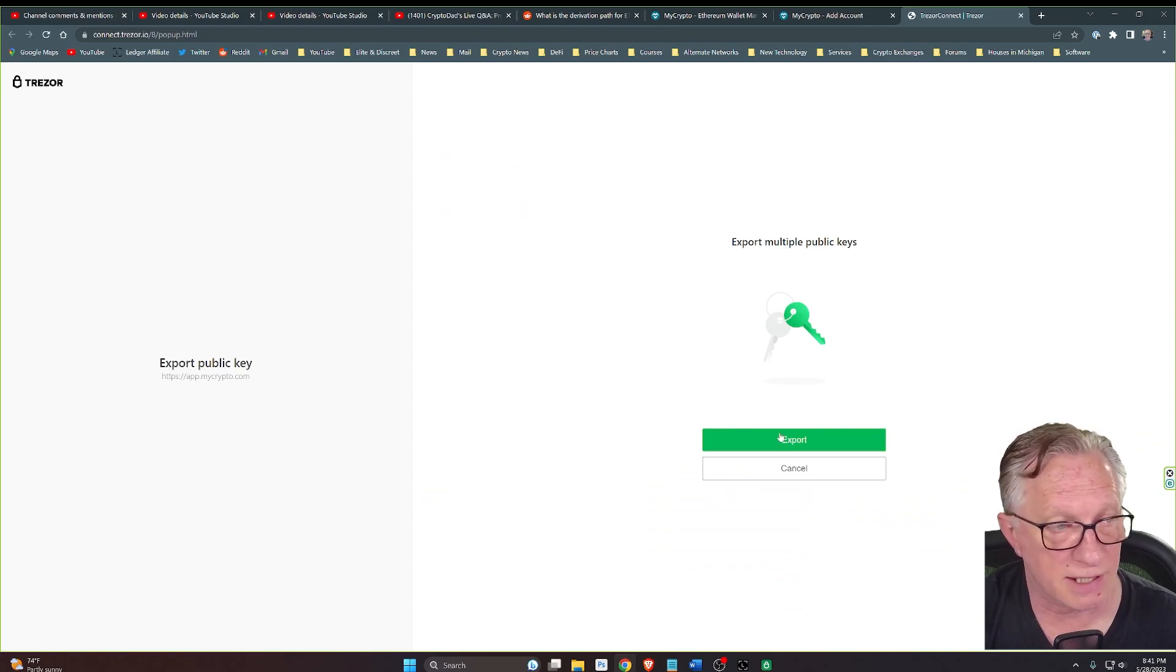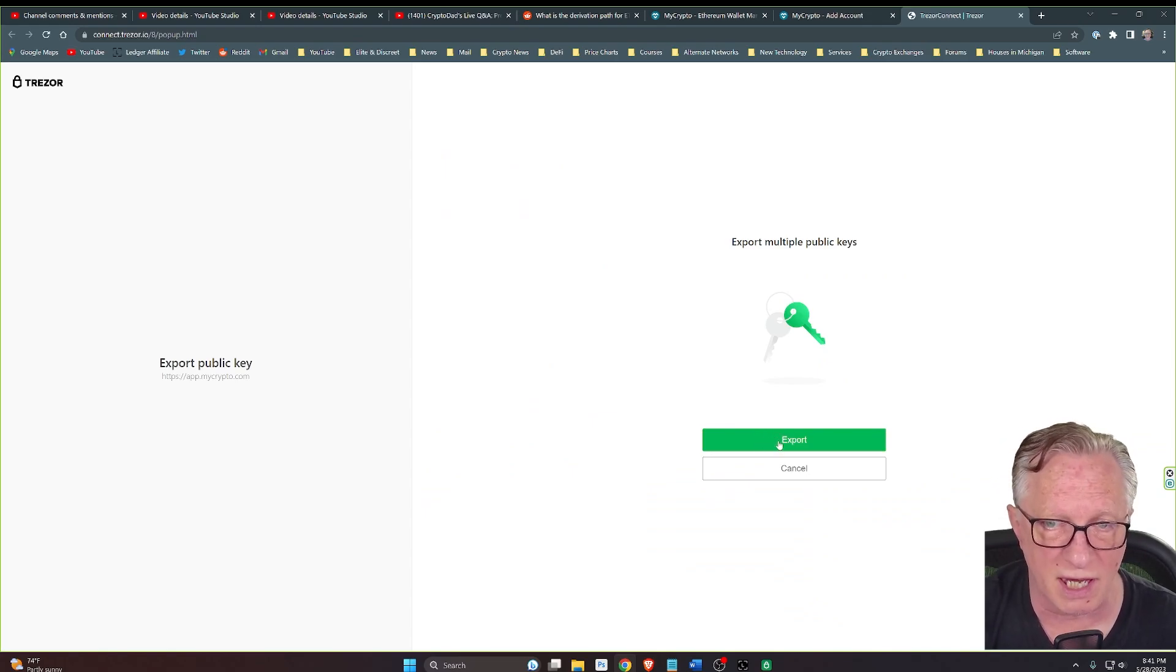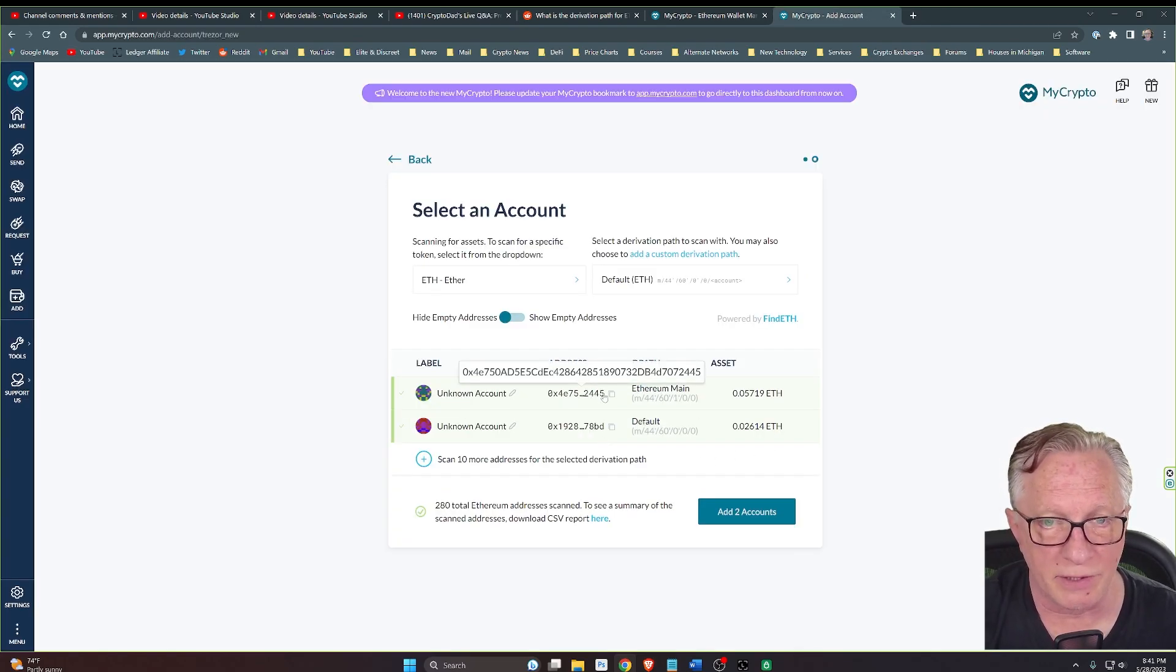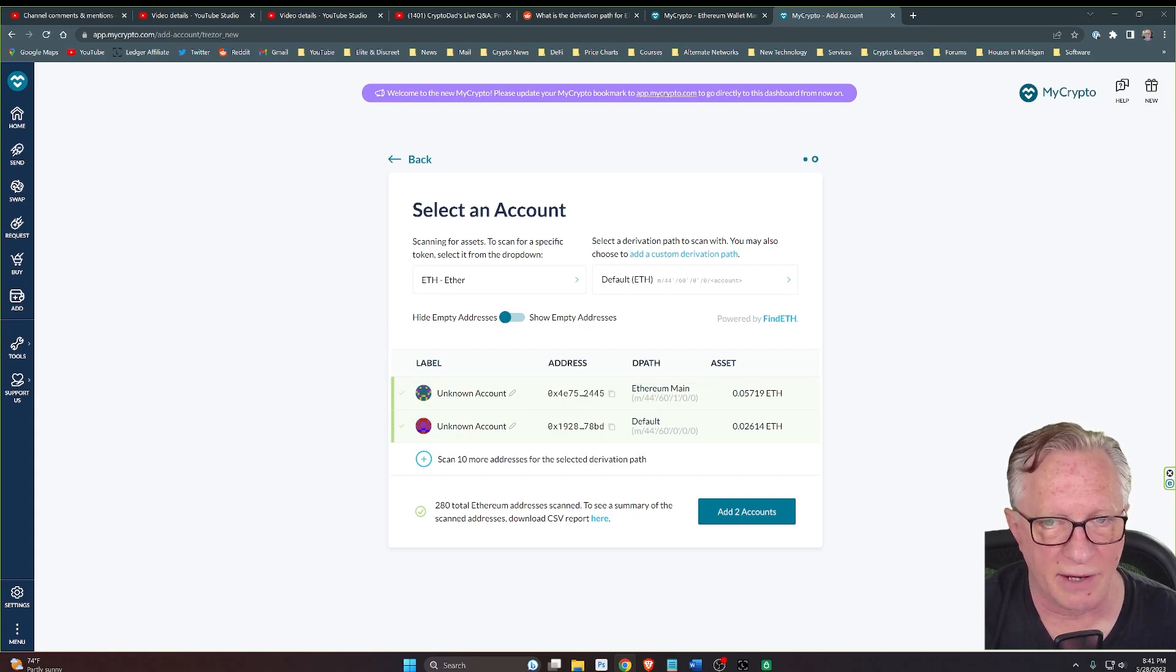It's going to ask us to do this export a few more times. And now you can see that secondary account is showing up.